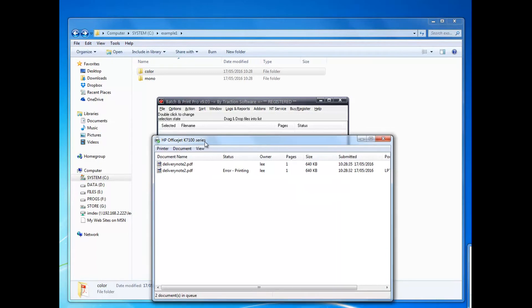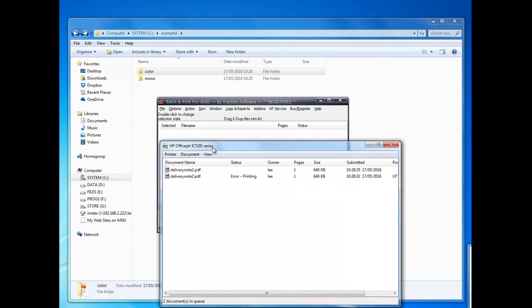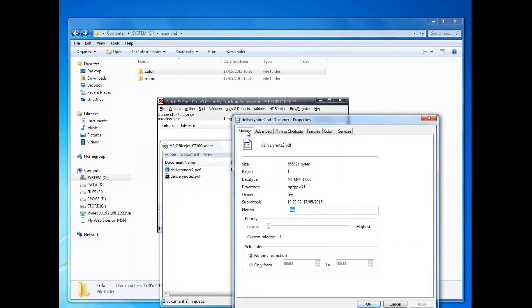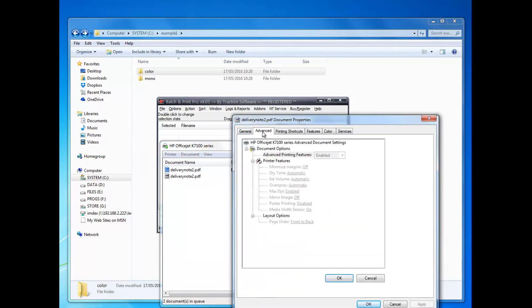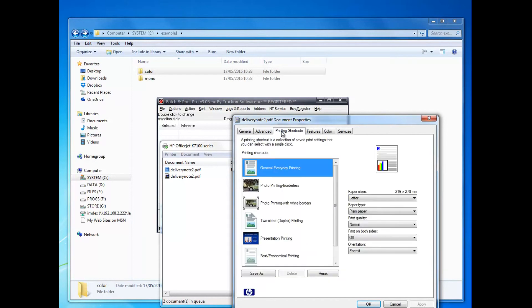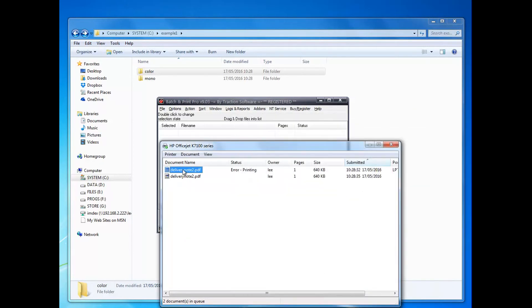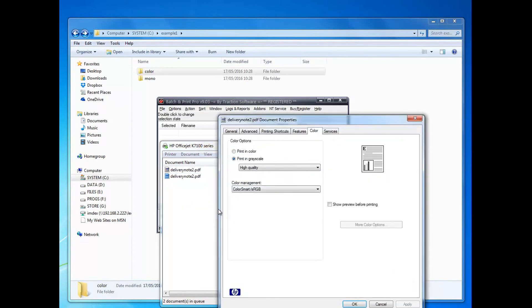I've got these prints here in the queue. Right mouse, Properties on the print - you can see that's set to print in color. See the tray somewhere - tray one there. The second print, Properties...